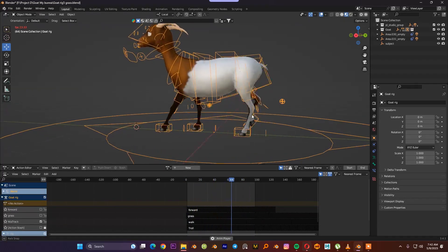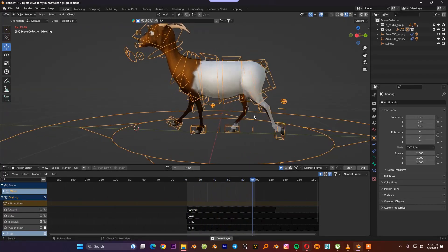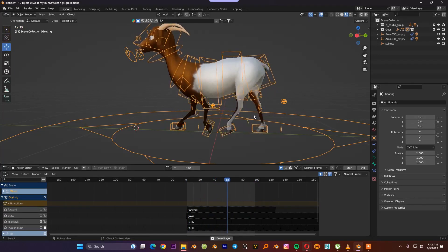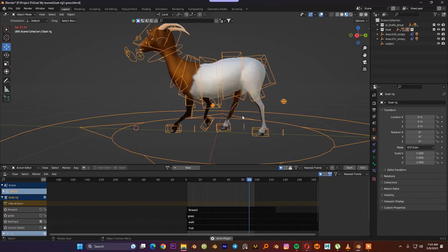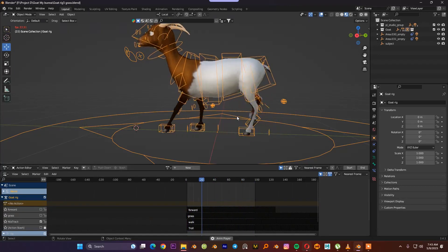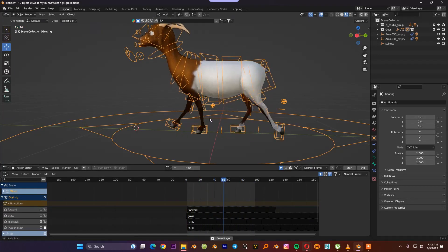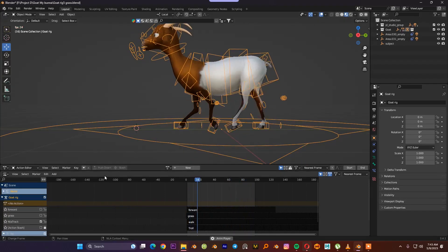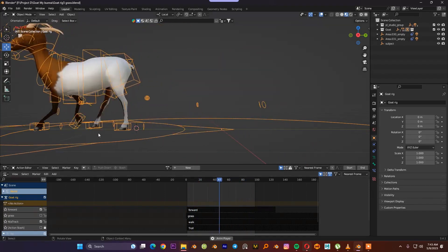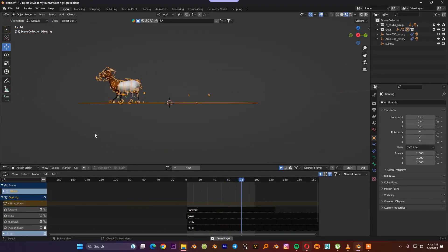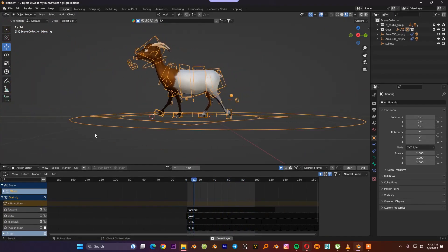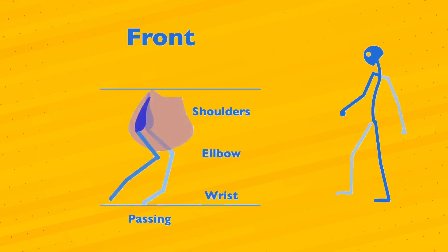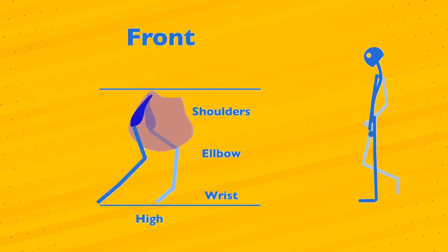First, let's understand how a quadruped walks according to human walking behavior. Let's first understand how everything moves, and then we can move to the secondary animation and create animation for the ears, tails, and the head.